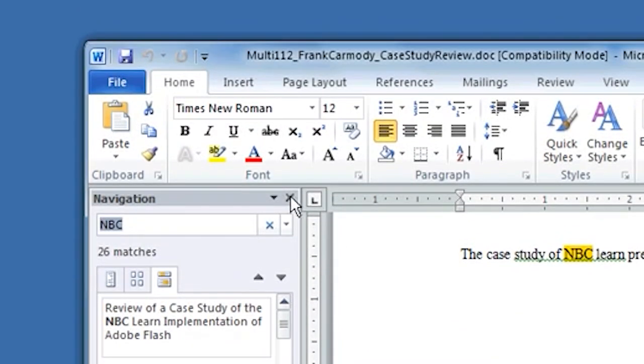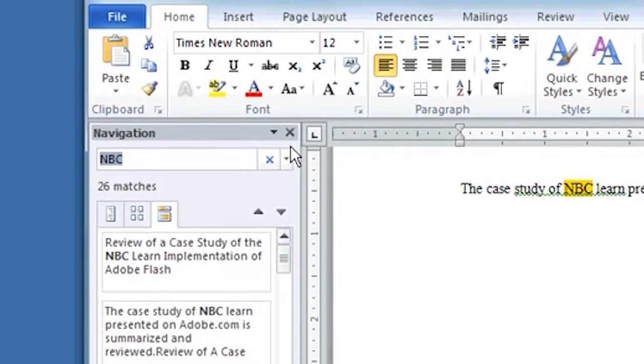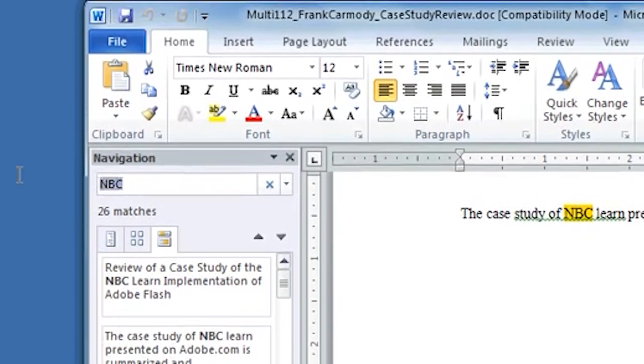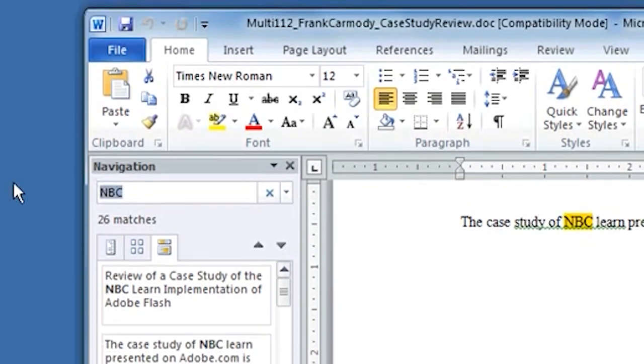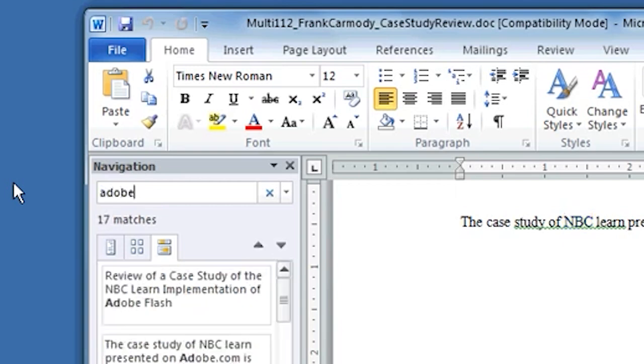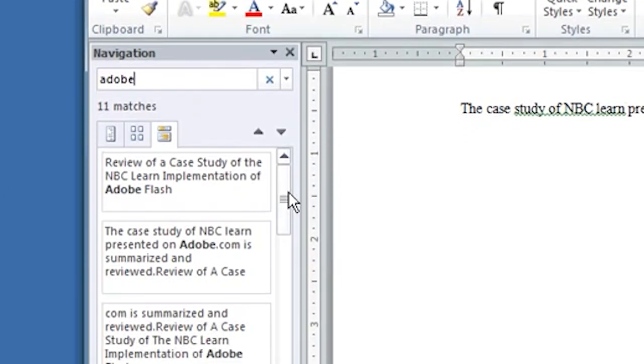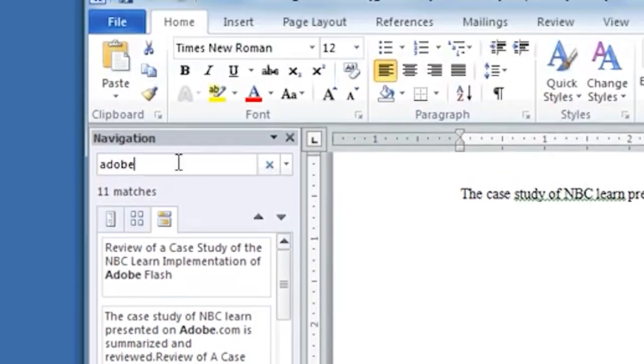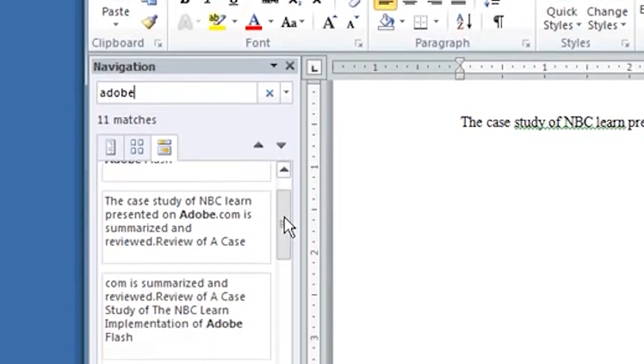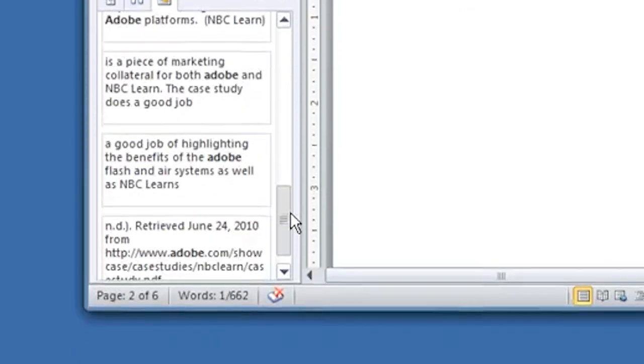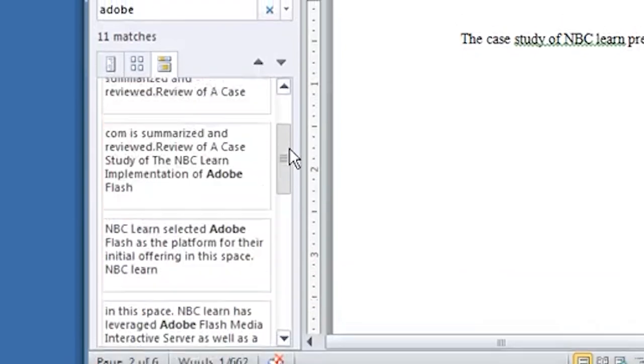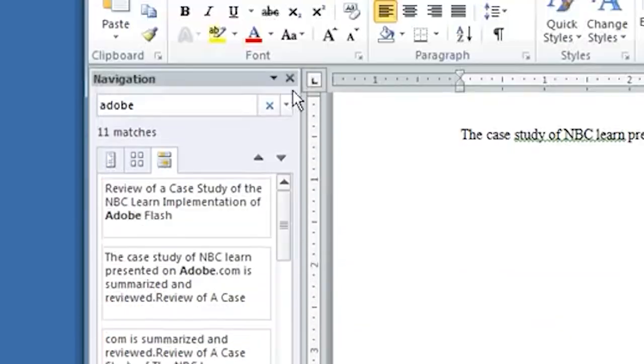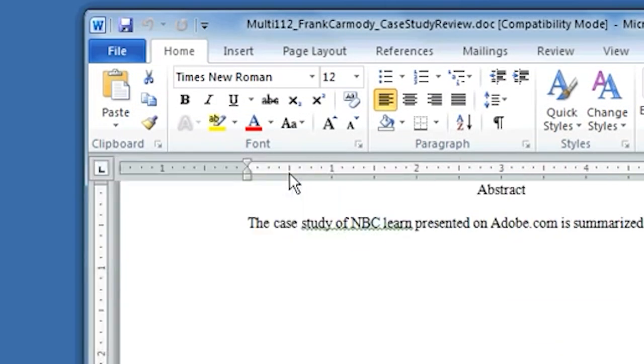Alright, so that's kind of the basic find right there. Now if I wanted to do something else, like I wanted to search for Adobe. Notice that once I type in Adobe, it automatically will find that next word that I type in. So that's the basic find feature.